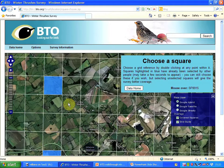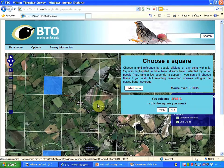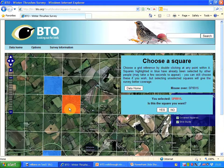There's no reason why you can't select a square that somebody has selected before, but in this case this is the square I want. The message on screen says 'mouse over SP8915' and to select it, double-click. So I'm going to double-click on that square. I selected it — it's gone orange. Is this the square I want? Yes.